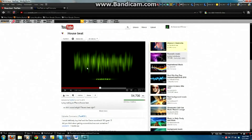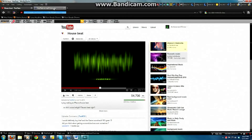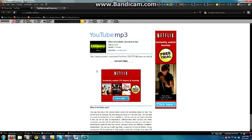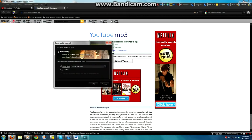I already have a song that I like. What you want to do is highlight your URL and then right-click, copy. Go to the YouTube converter. You want to paste the URL in the provided space. Convert the video. It's converted. Hit download.